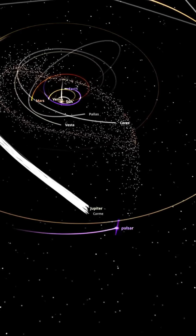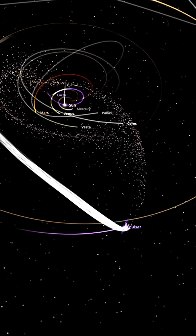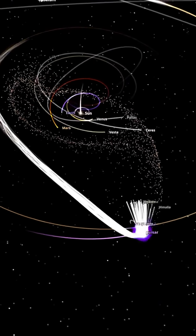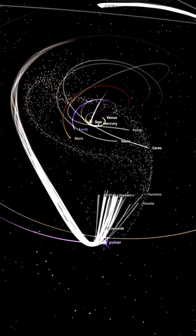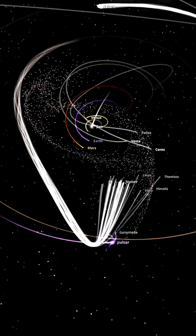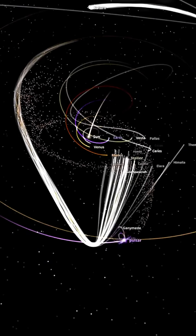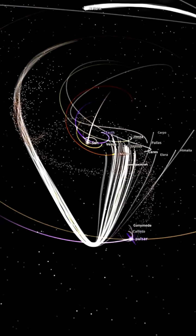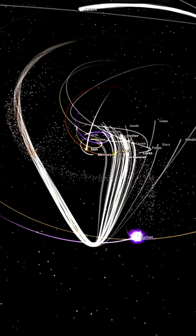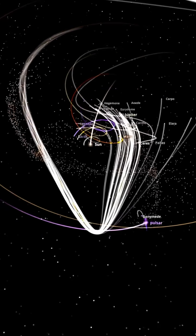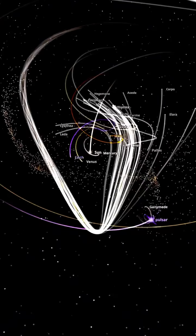Earth's orbit becomes unstable. Our planet veers off its usual path, sometimes getting too close to the sun and causing extreme heat, other times drifting too far away and leading to freezing temperatures. Life on Earth would become impossible.